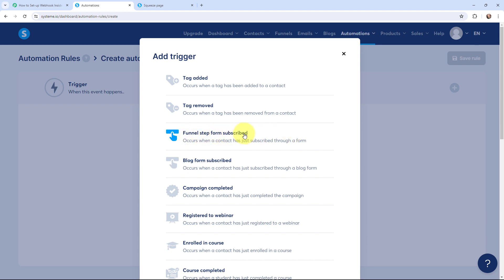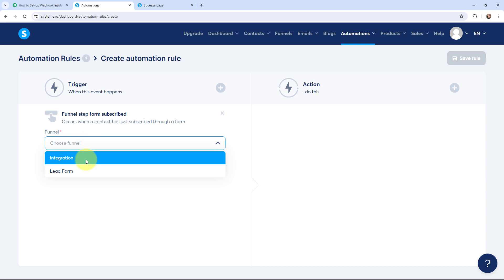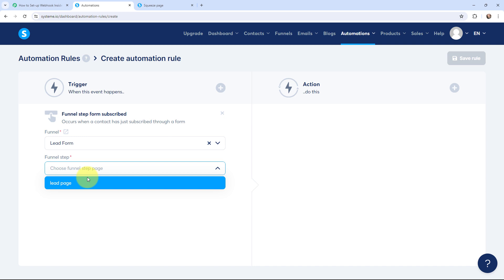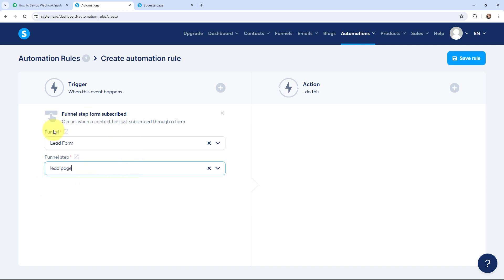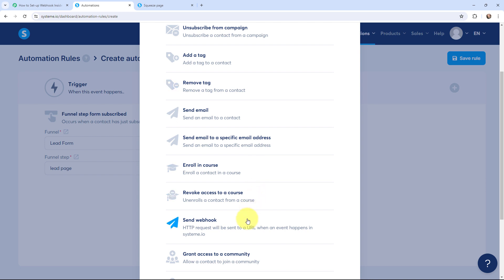That trigger event will be 'funnel step form subscribed,' which occurs when a contact has just subscribed through a form. So this will be our trigger event, and now I need to select my funnel. I have created a funnel by the name of 'lead form' and I am going to select it, with the funnel step being 'lead page.' After selecting the funnel, funnel step, and trigger event, I need to go to the action window and click on that step, where I am going to select 'send webhook.'